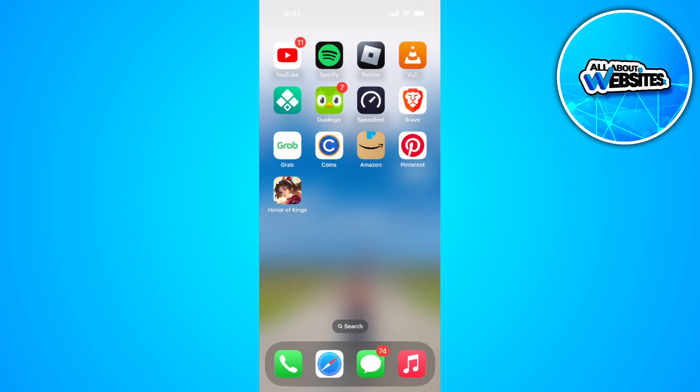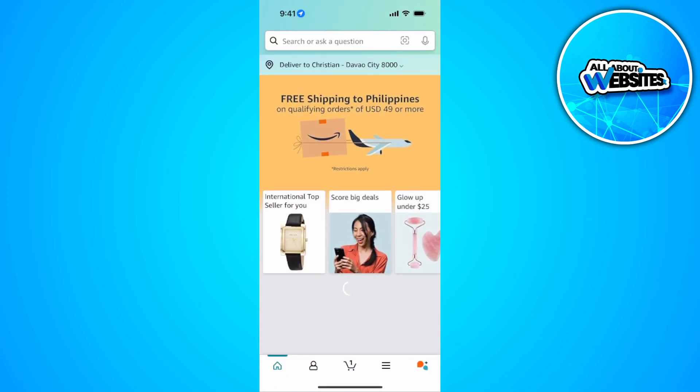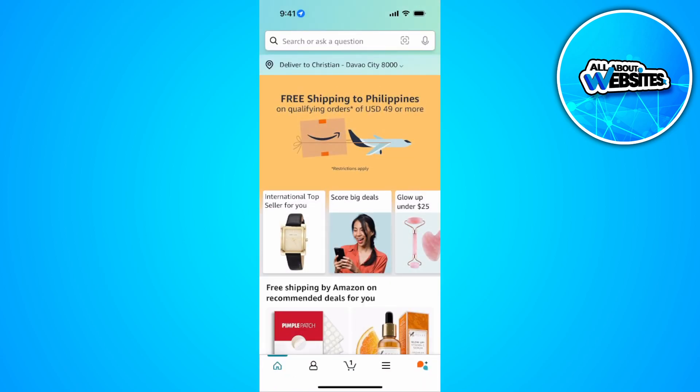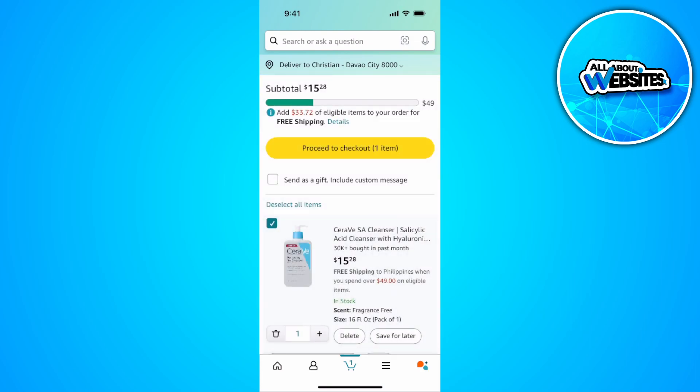The first thing you want to do is open your Amazon app. From here, simply go to your cart and check out the item that you want to buy. Let's tap on proceed to checkout.